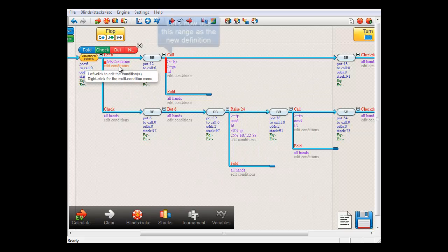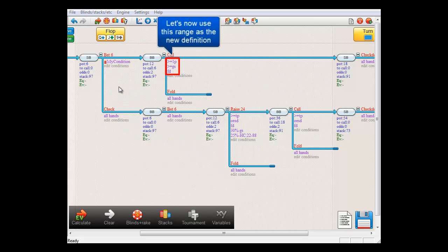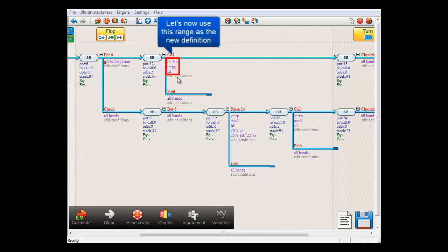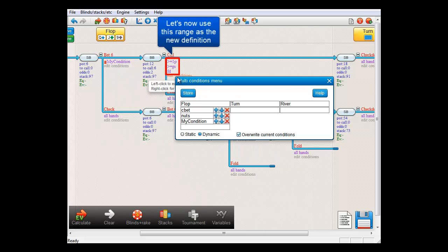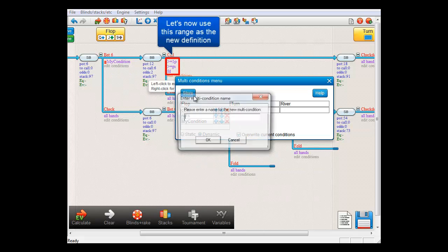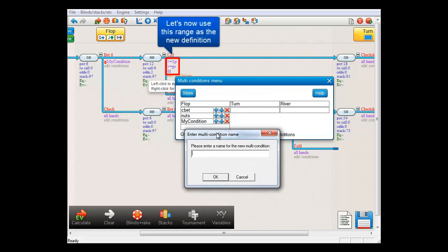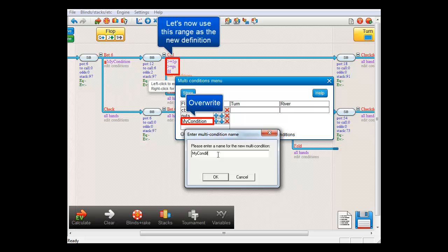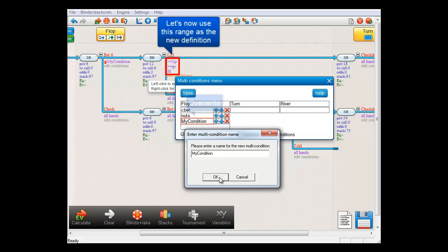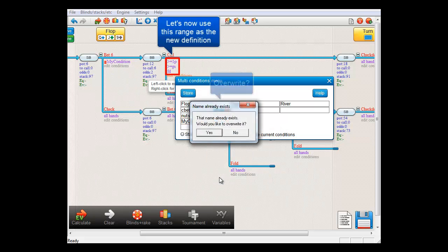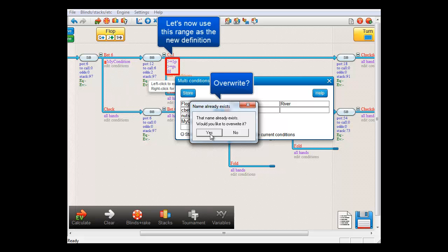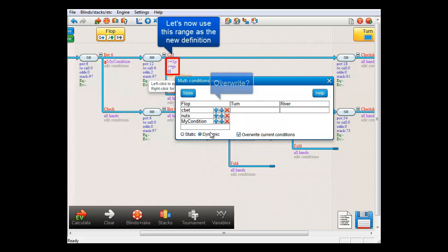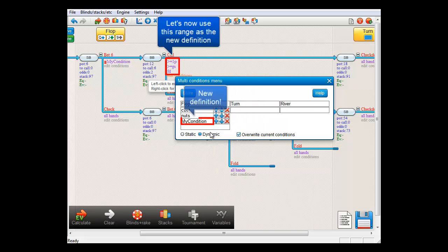Let's now take this range here. Save it as a multi-condition. But I'll save over our old multi-condition by giving it the same name. Yes, I want to override.